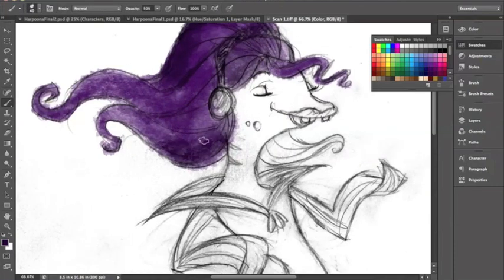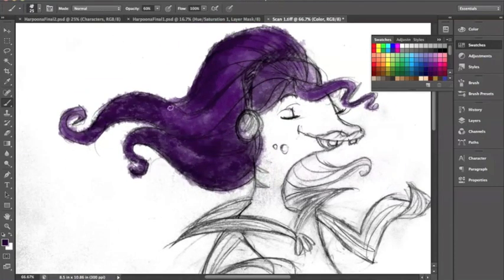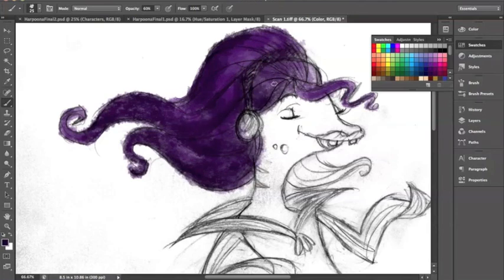As you can see my sketch is not being painted on since the painting layer is underneath the sketch layer, which is great.